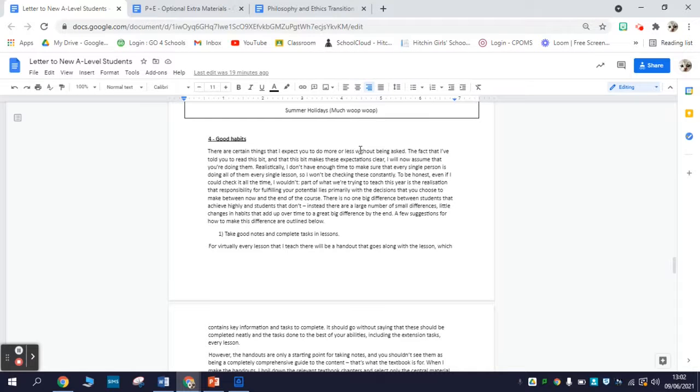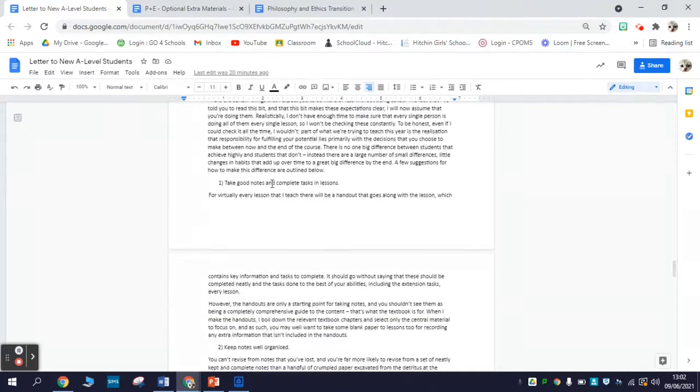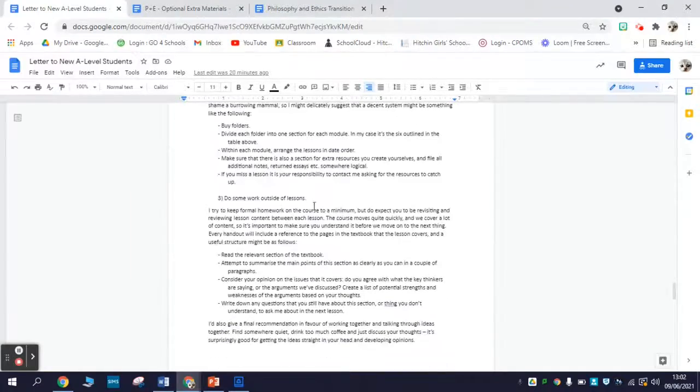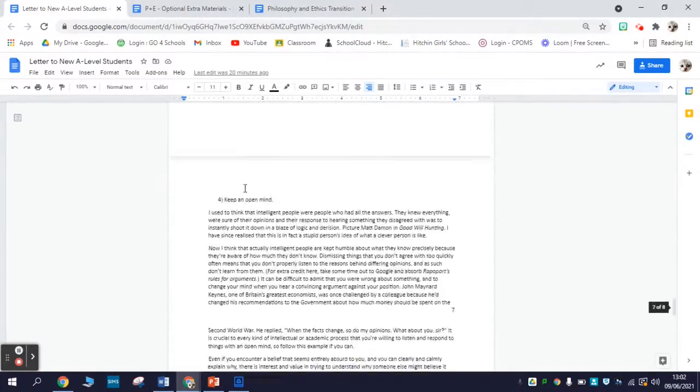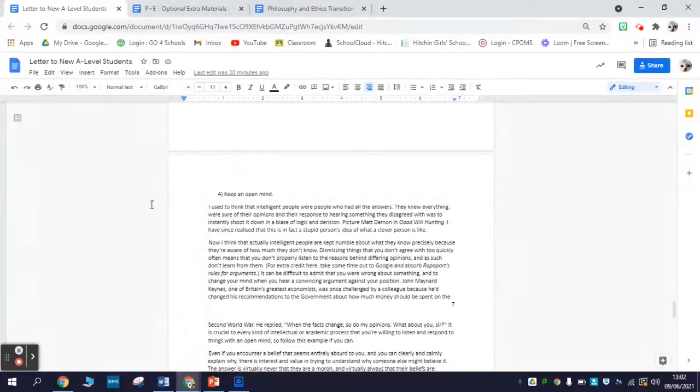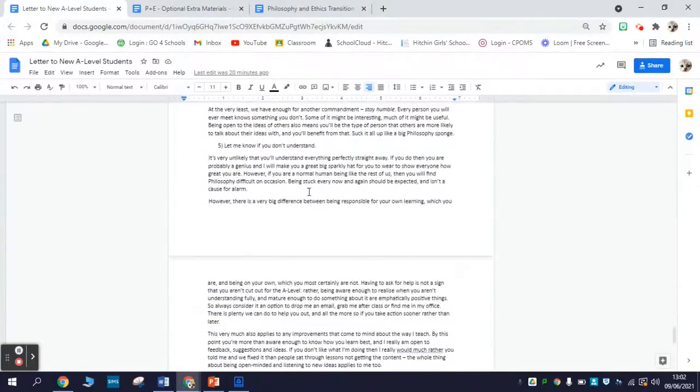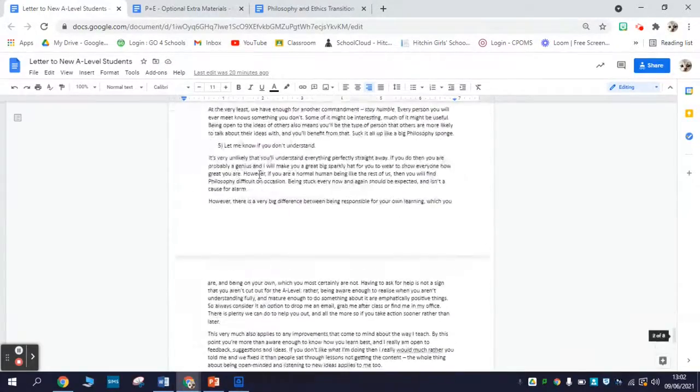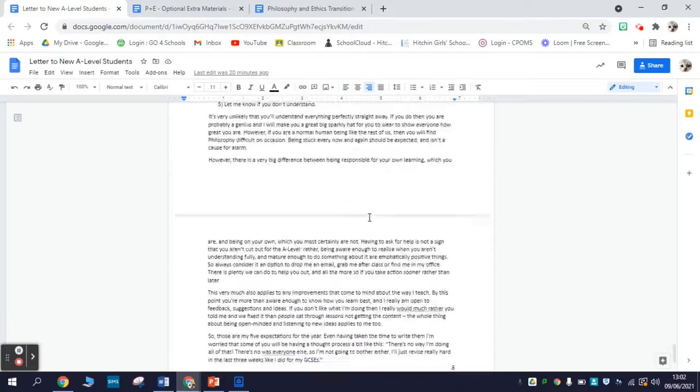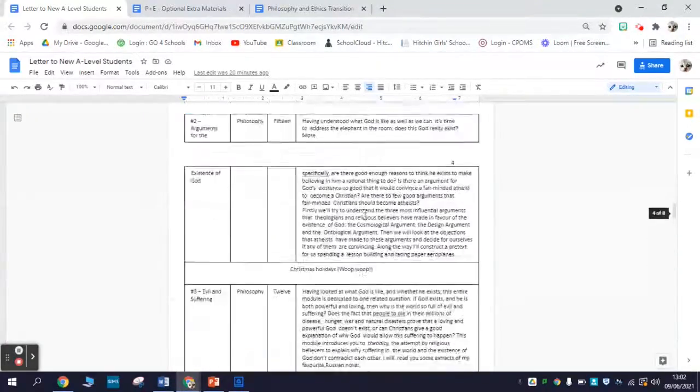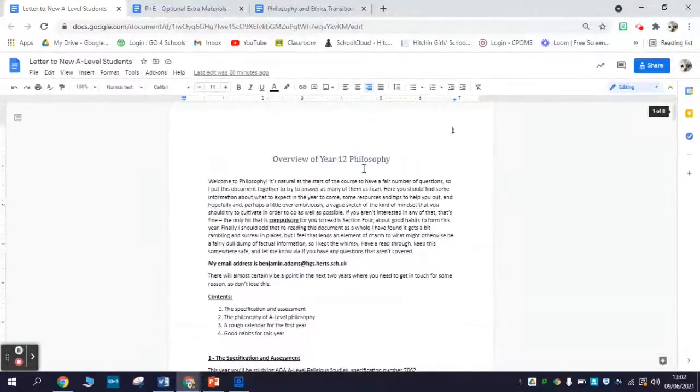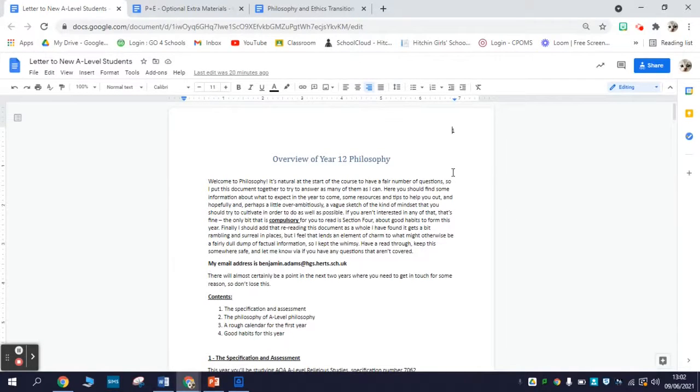And finally, I've included a section on some study habits. So if you want to know how to be successful at A-Level, then this is probably a place for you to go - things like straightforward stuff: taking good notes, staying well organized, doing some work outside of lessons, keeping an open mind to new ideas and new arguments, that sort of thing. And of course, asking if there's anything you don't understand. So if you're super curious about the course, very probably if you read through the letter, then the answers are there. As I say, this one is not compulsory.